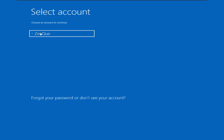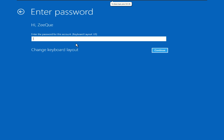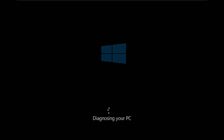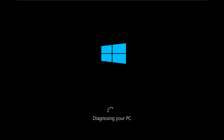It asked me to log in to the user account. Select the user and put your Windows password.